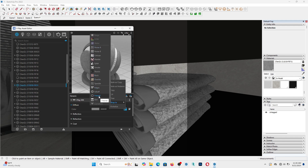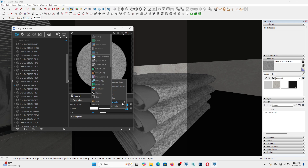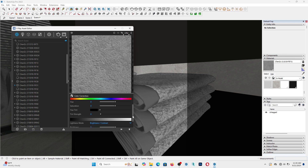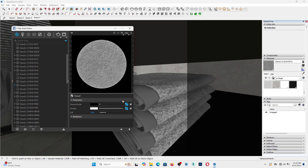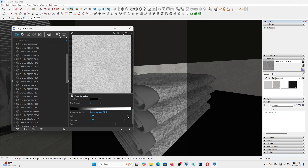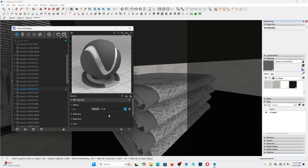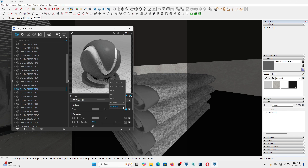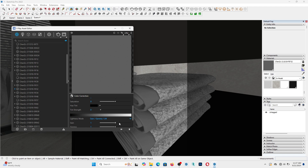Now let's tweak the materials appropriately. Carefully follow the video along.